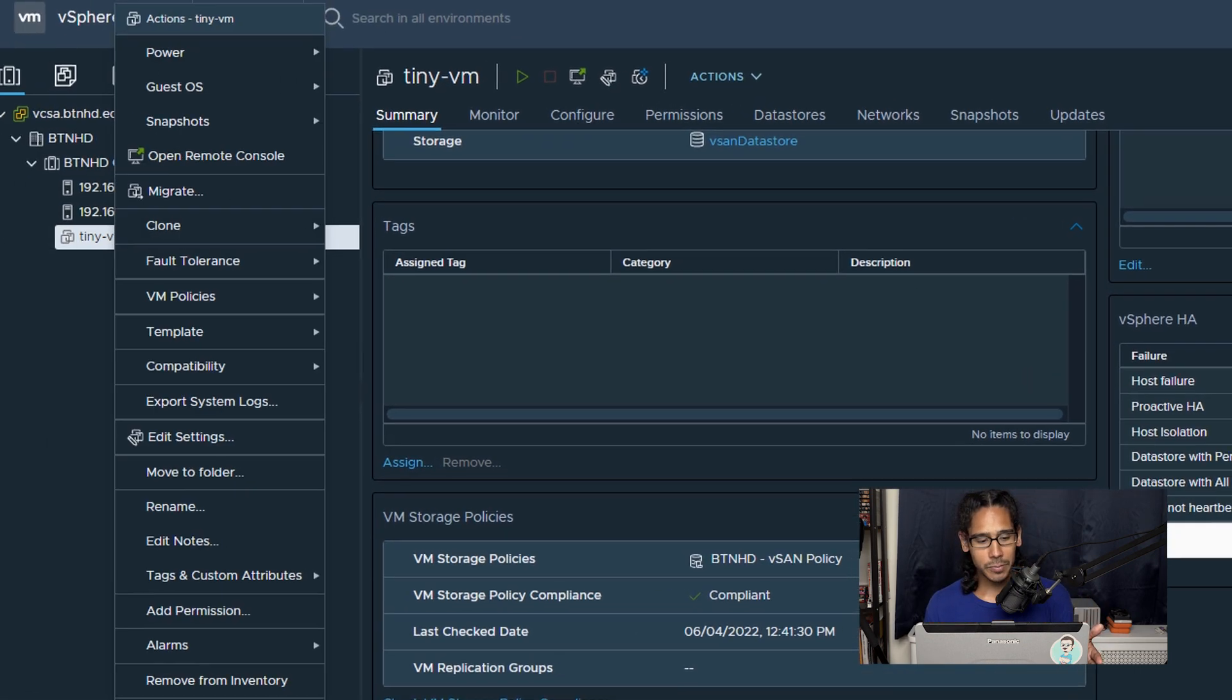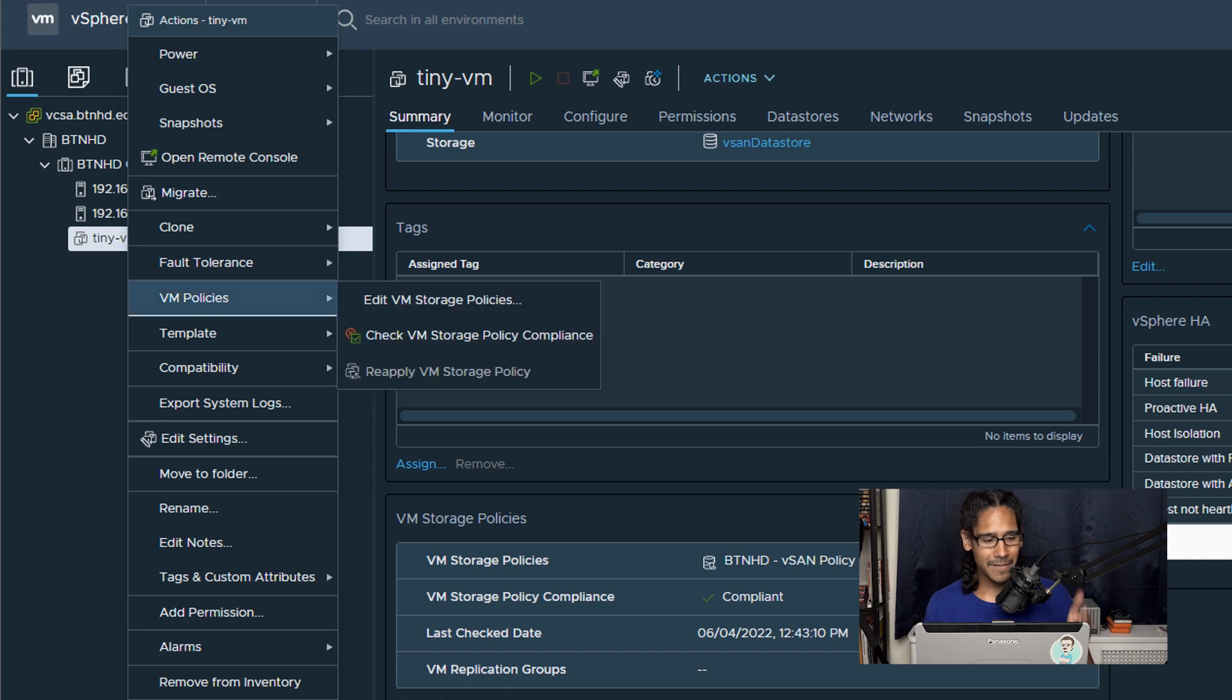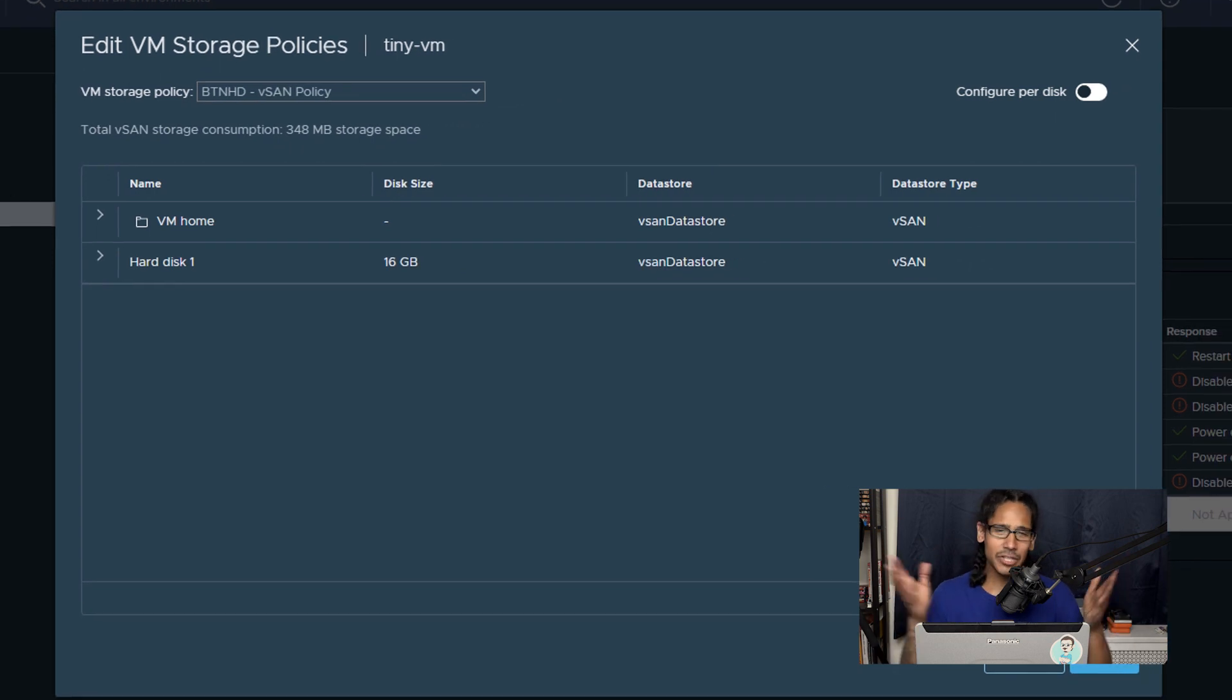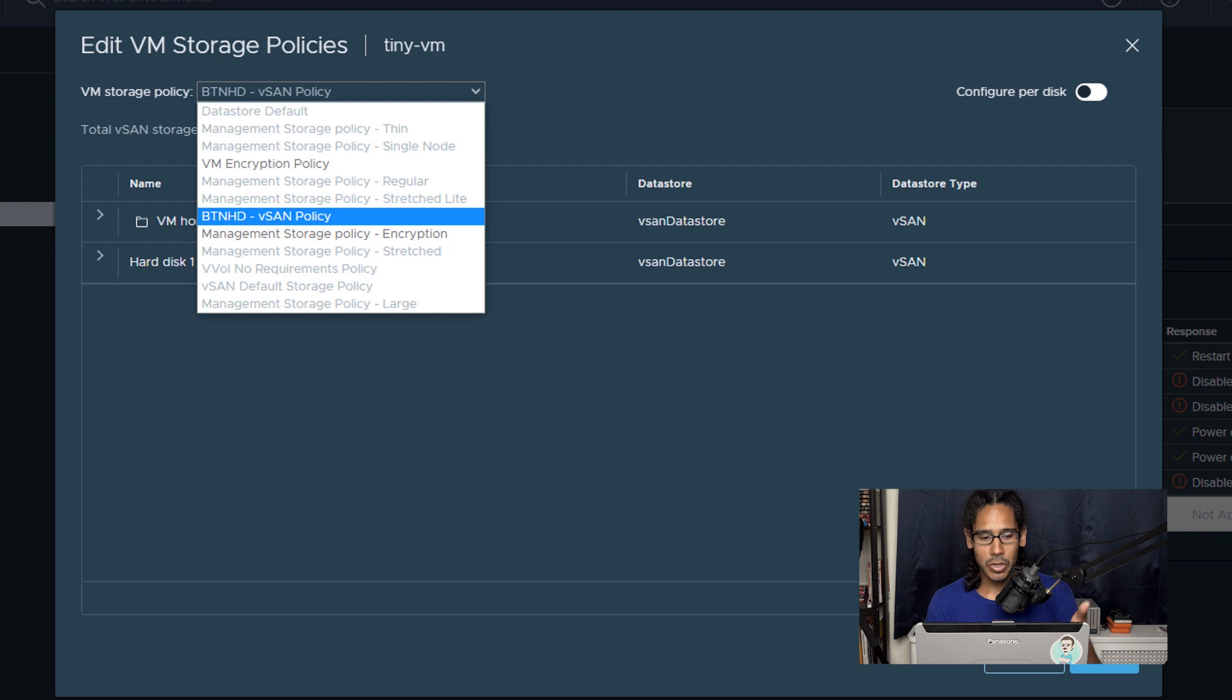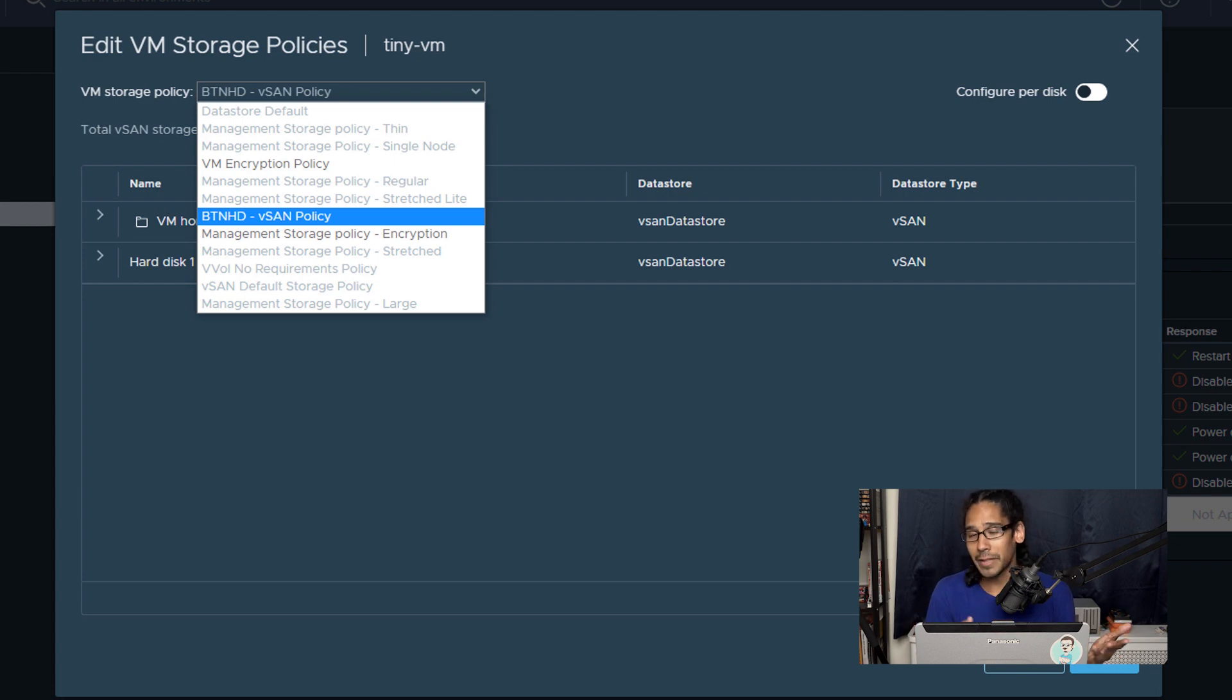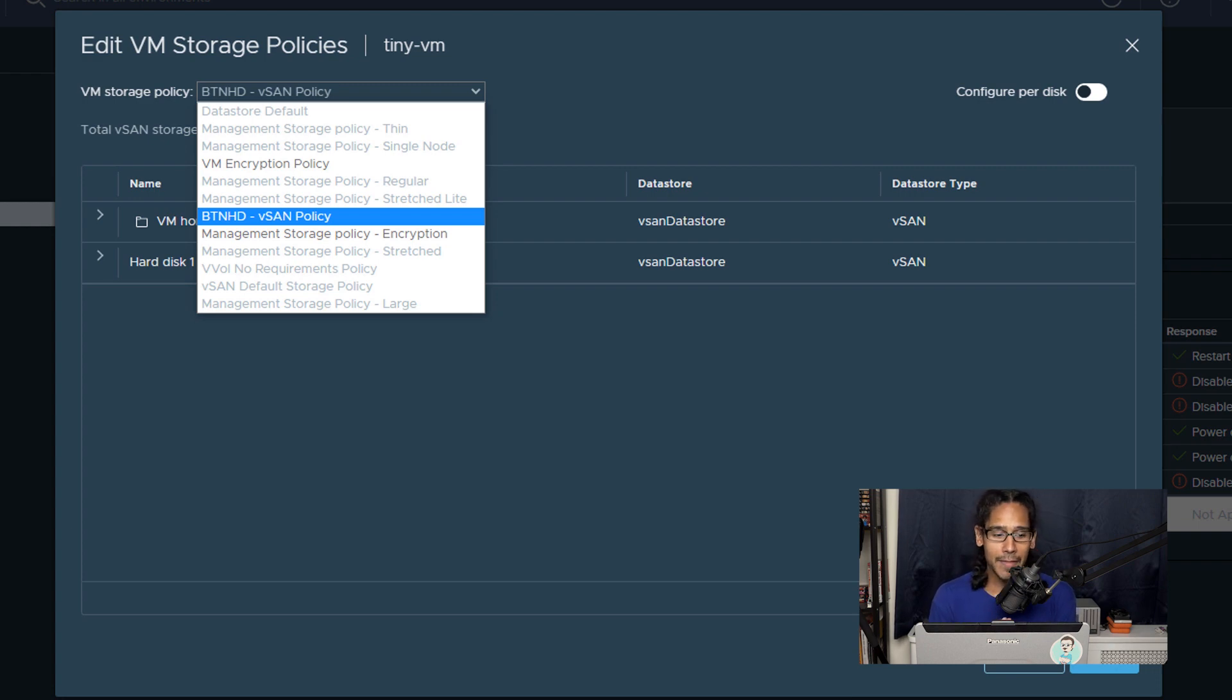If you right click on the virtual machine and within here I believe you go inside the VM policies and you click on edit VM storage policy, by any chance you want to change that policy to something else this is how you do it. You're able to click on the drop down menu and able to change it to something else. If you create another vSAN policy than the one that you created originally, you know the one that we created together in the last video, and you want to change it up or mix it up, you're able to change it here and just press OK and then that new policy will be applied to that virtual machine.